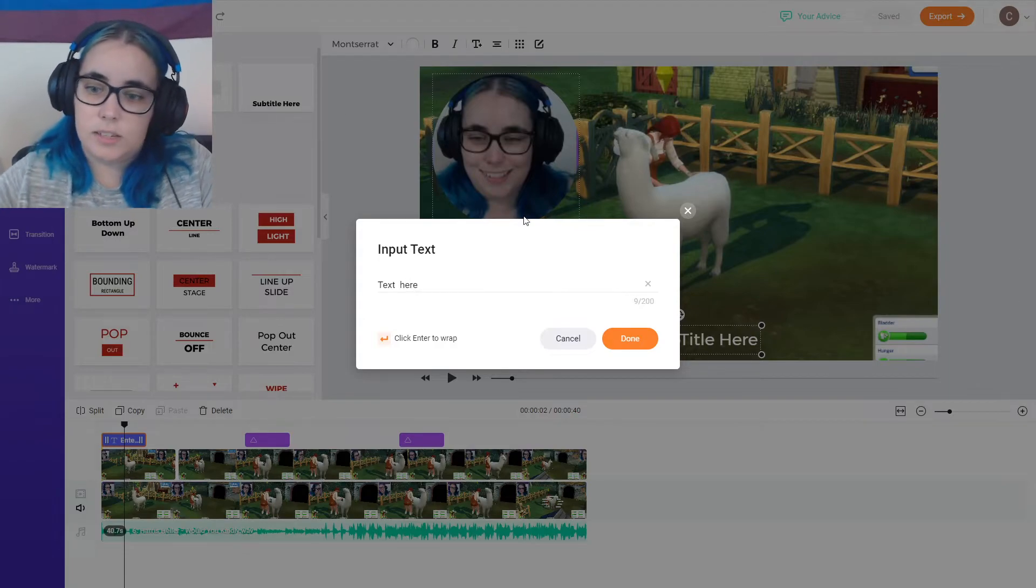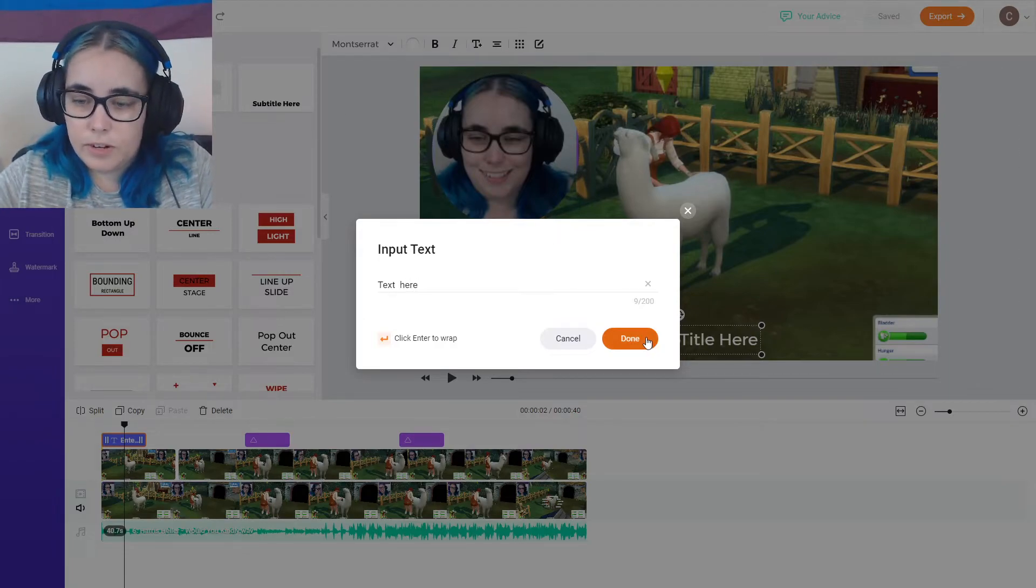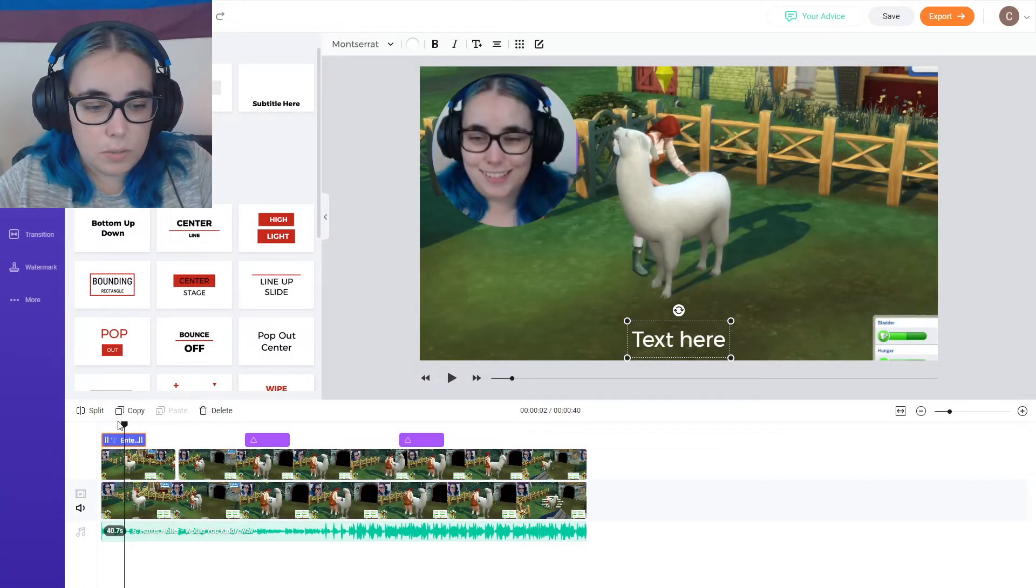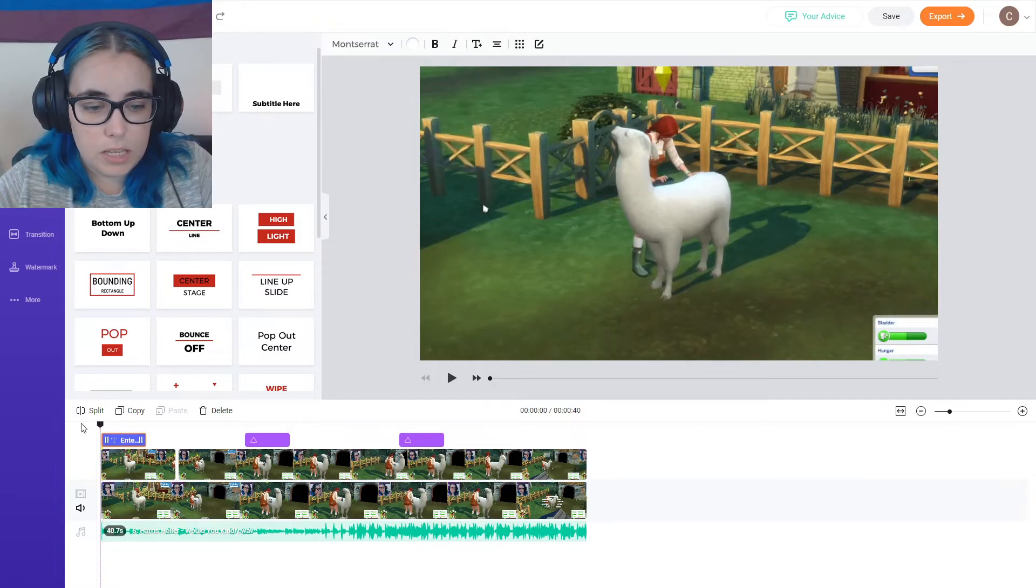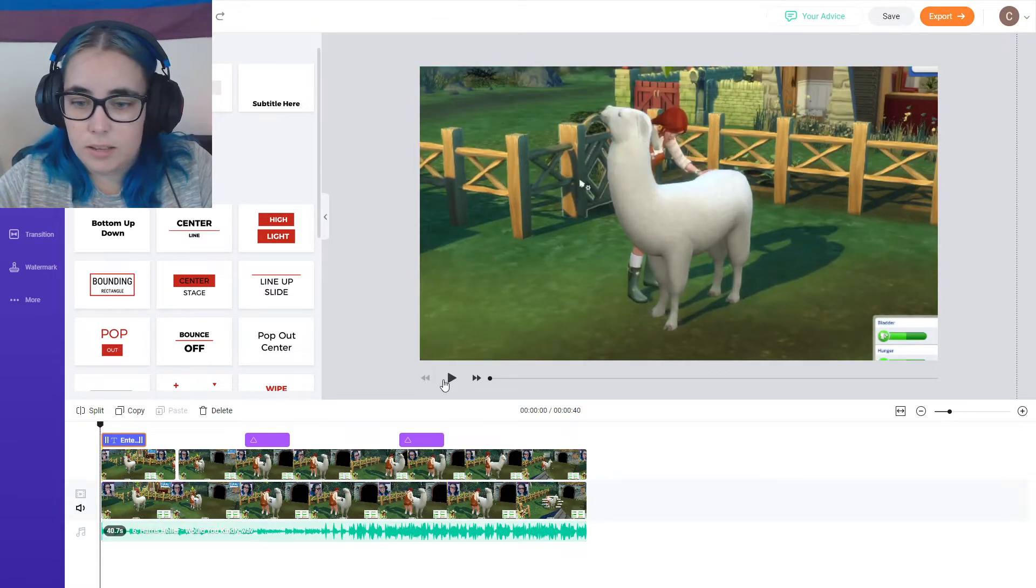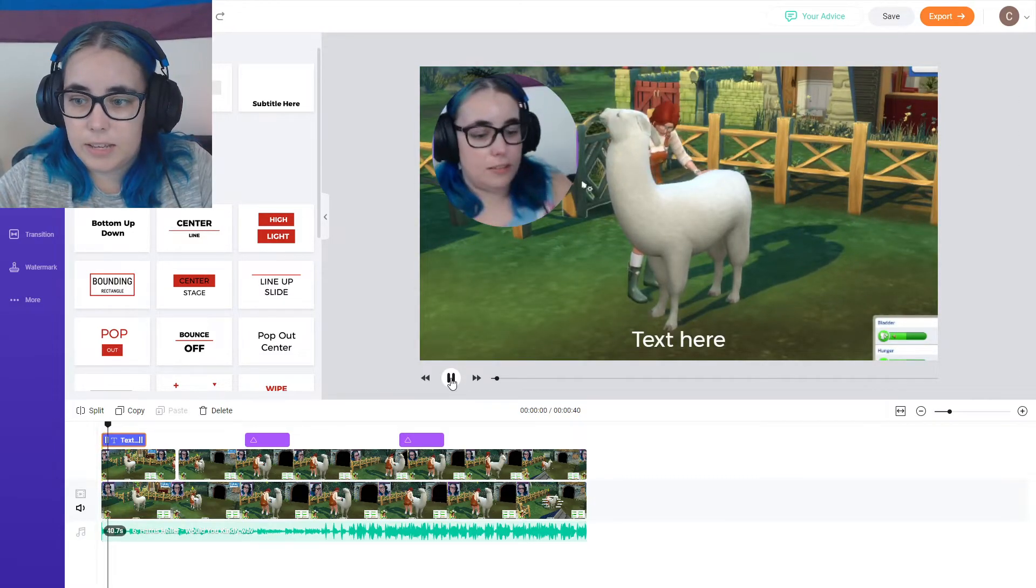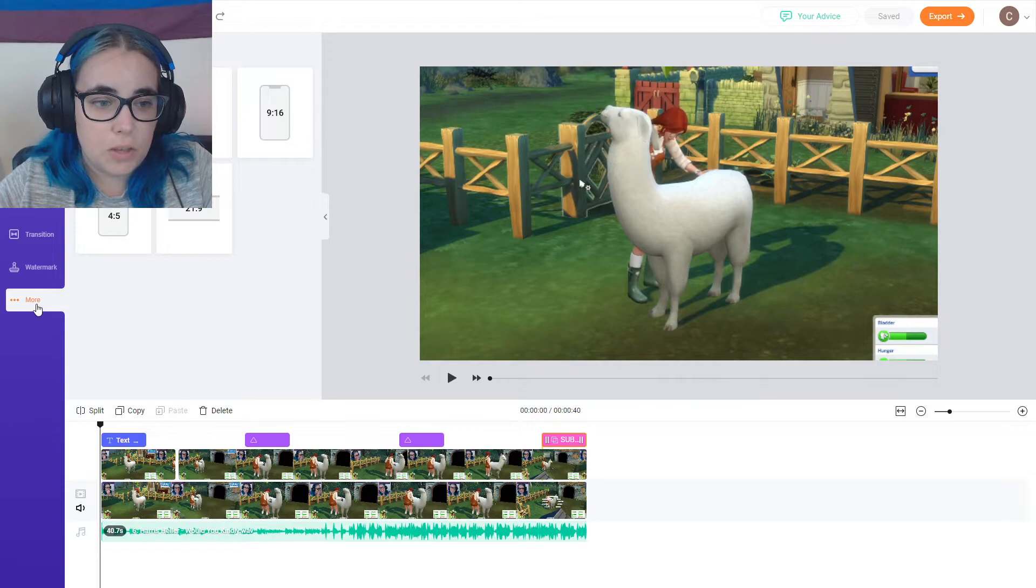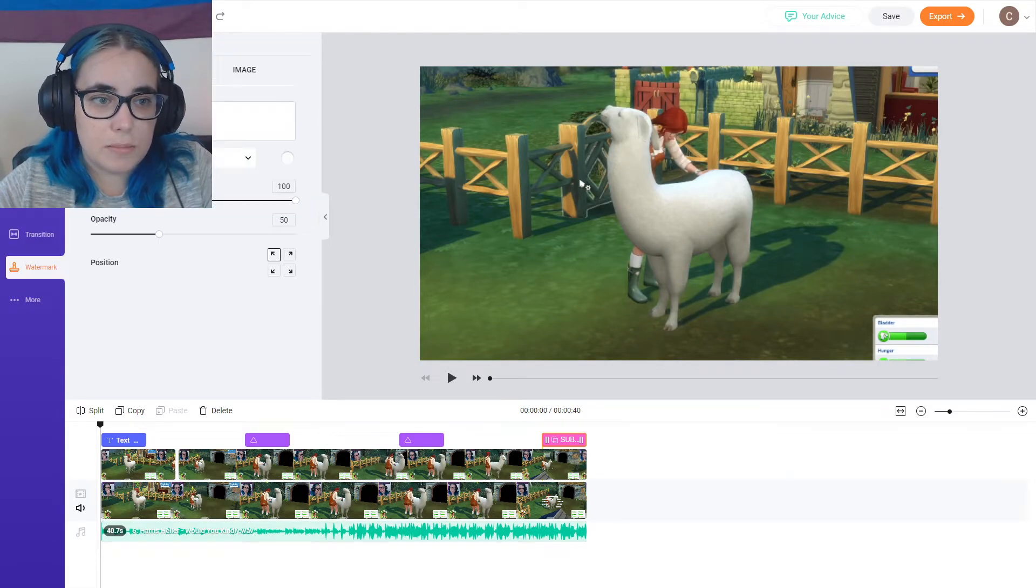Text here. So if you wanted to make, for example, a Twitch clip, which is kind of what I'm doing, you can add the text. So that's just a quick example of how you can use these different effects.